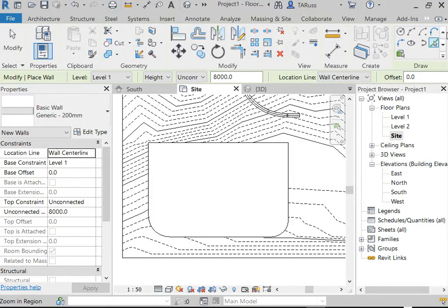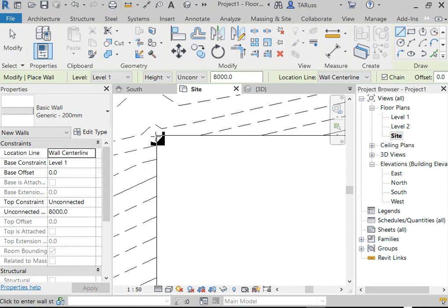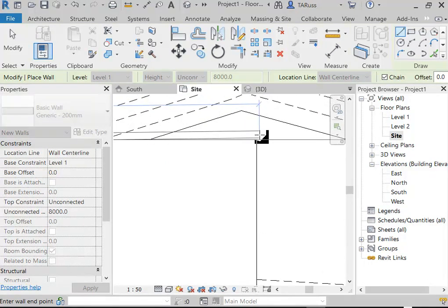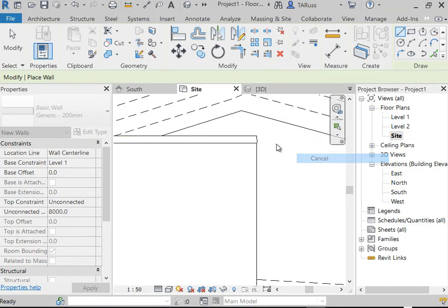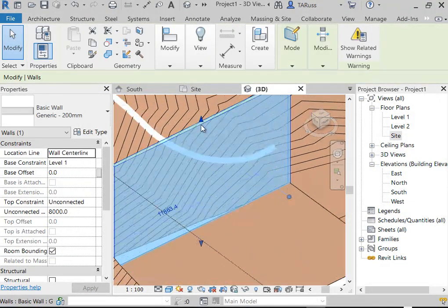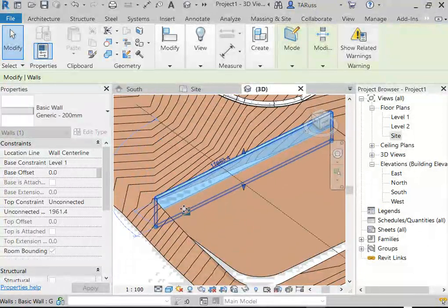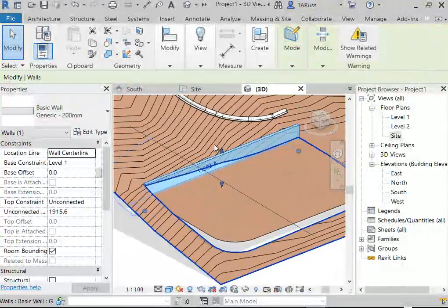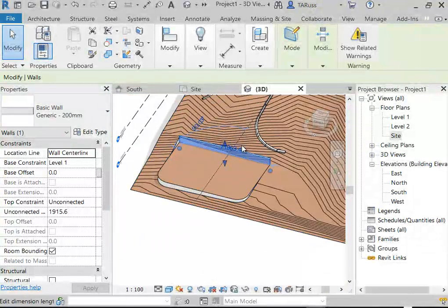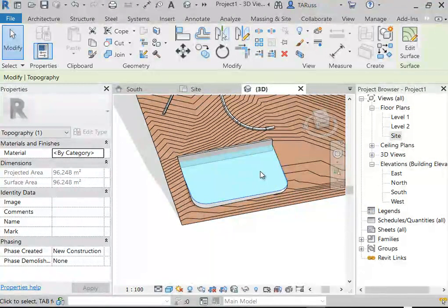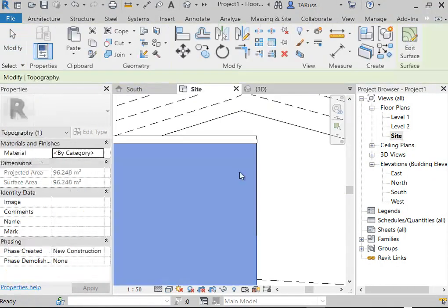Now we've got this hovering topo surface, completely independent of the original. Because this is a 2D surface you'll always have a small gap between it and the original surface. We need to cope with that gap — we could attempt to edit the points of the original, or to simplify things, just put a wall around it mimicking a curb or retaining wall. I'll go to the Architecture tab, click the Wall tool, and build a small concrete retaining wall.